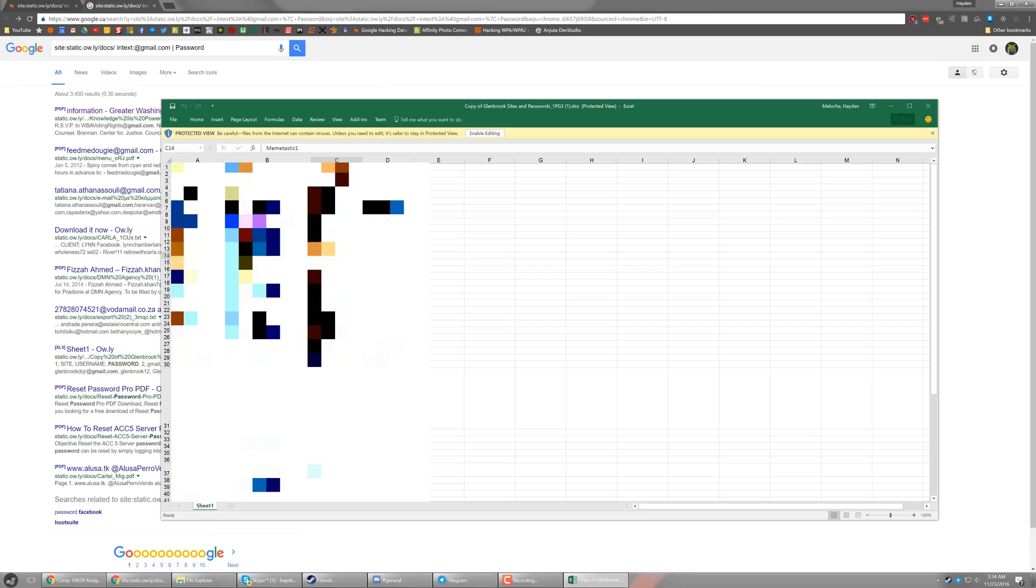But that is something, for example, guys, you paste the URL or the search query, and Google is able to find this Excel document somewhere on the web server that has all these usernames and passwords for this dealership.